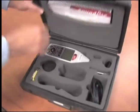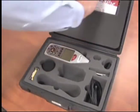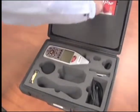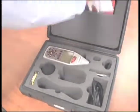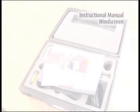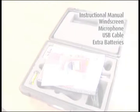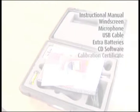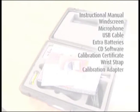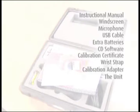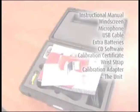The Quest SoundPro SEDL Sound Level Meter (SLM) comes with an instructional manual, windscreen, microphone, USB cable, extra alkaline batteries, CD software, calibration certificate, wrist strap, a calibration adapter for the Quest QC10 calibrator, and the unit itself. Please confirm that you have received everything.